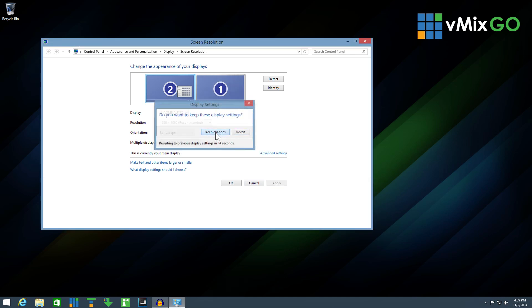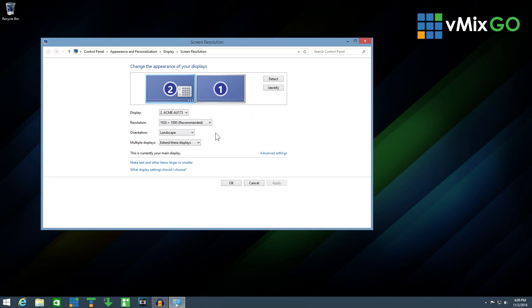Click keep changes when prompted. Click OK to close the screen resolution window.